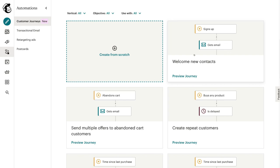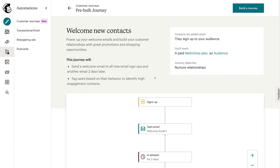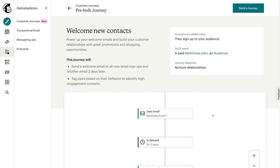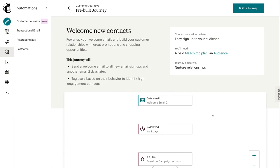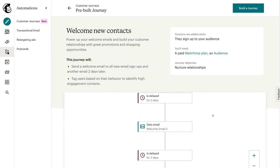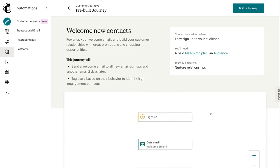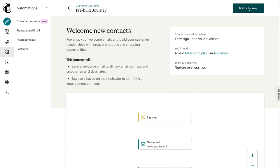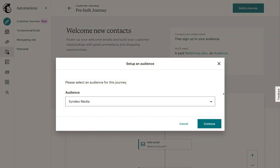Under welcome new contacts for this pre-built journey, the goal here is to nurture relationships — that's our customer journey objective. You can come down here and view what your customer journey looks like. Simply navigate up to build a journey and then come down and select your audience.